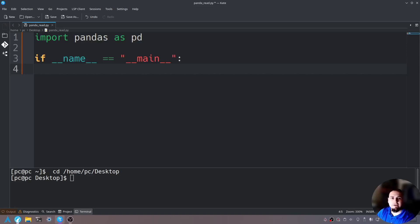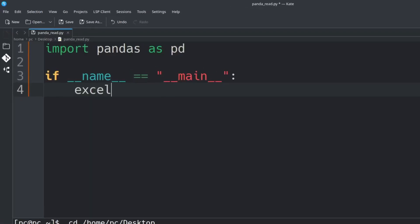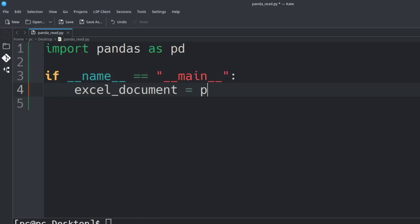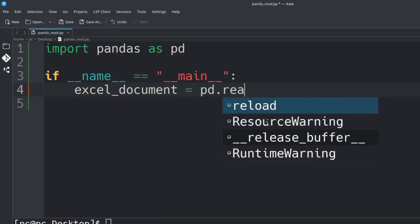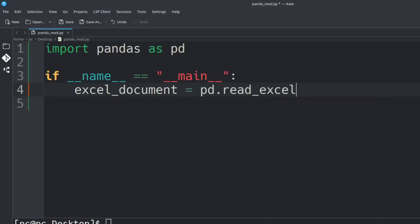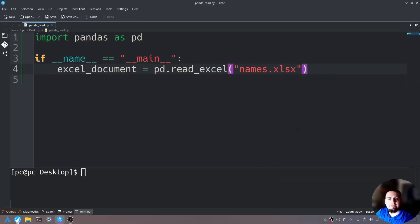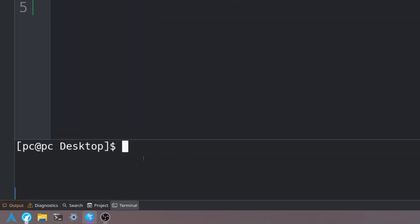First we need to give it a variable name, so we'll say 'excel_document = pd.read_excel()'. In those parentheses, open and close quotations and we will send in the Excel document. We'll say 'names.xlsx'.